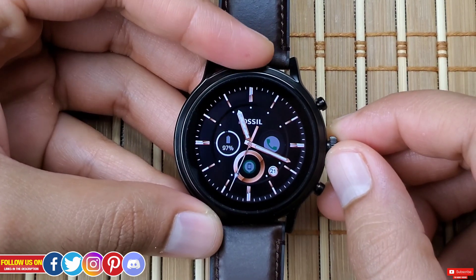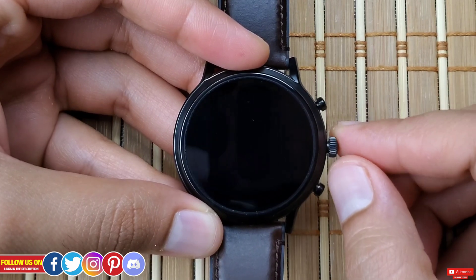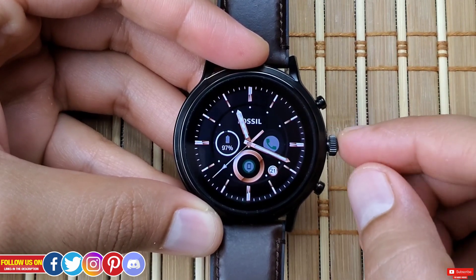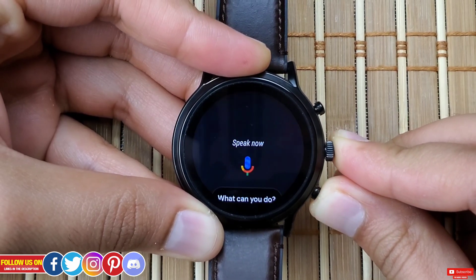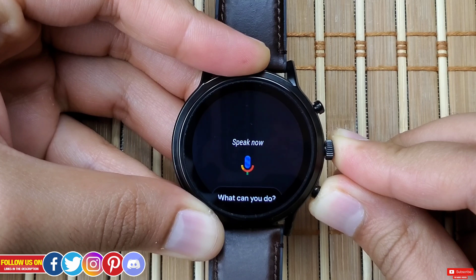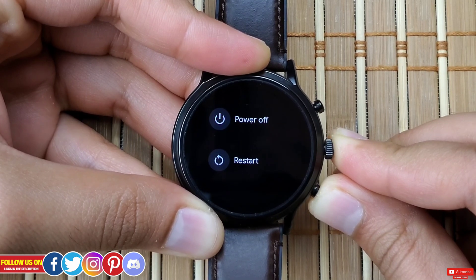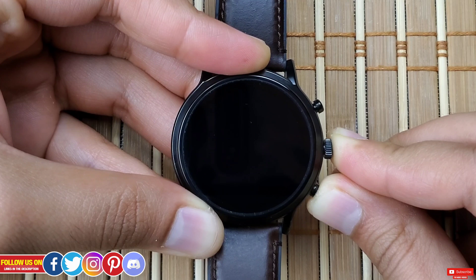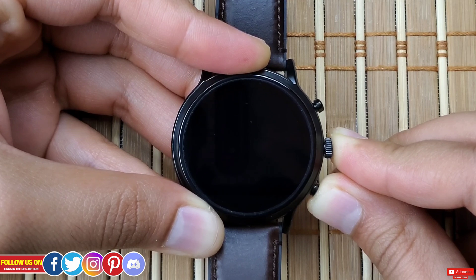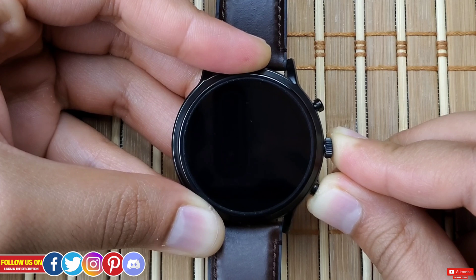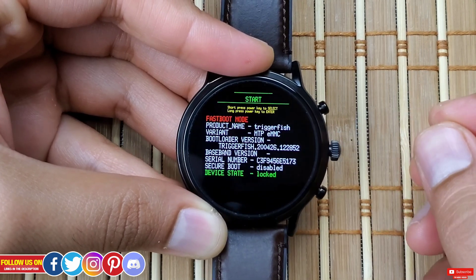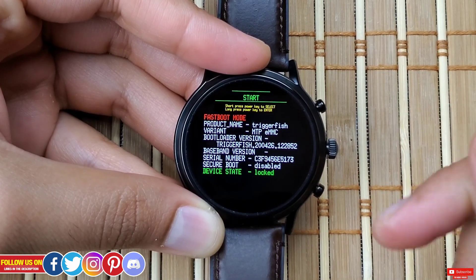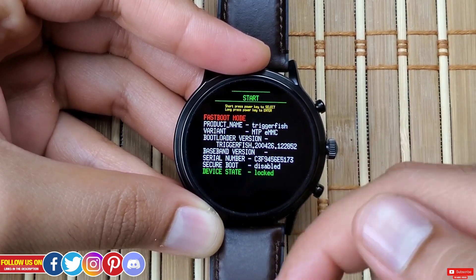With that being said, let's start by entering the bootloader. To enter the bootloader, press and hold the middle crown button and the bottom right button simultaneously until the watch restarts, after which you'll feel a haptic vibration. Keep pressing until you feel that vibration, as if you let go in between the watch will just restart. The process to enter the bootloader may be slightly different on other smartwatches, so please comment down below if that's the case.